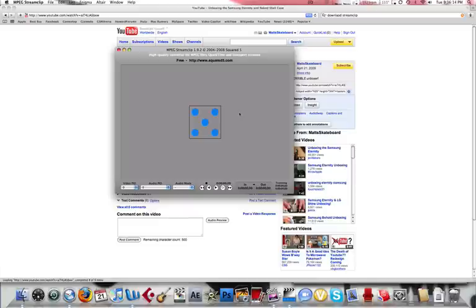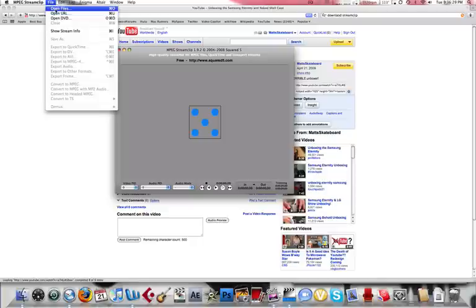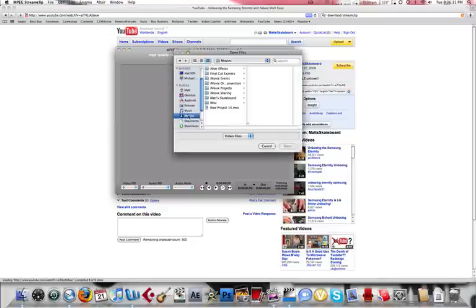It's a program called MPEG Stream Clip. You can download it off Apple.com or Squared5.com. It is freeware, no demo. So basically what it does, it converts pretty much any video file into pretty much any file.